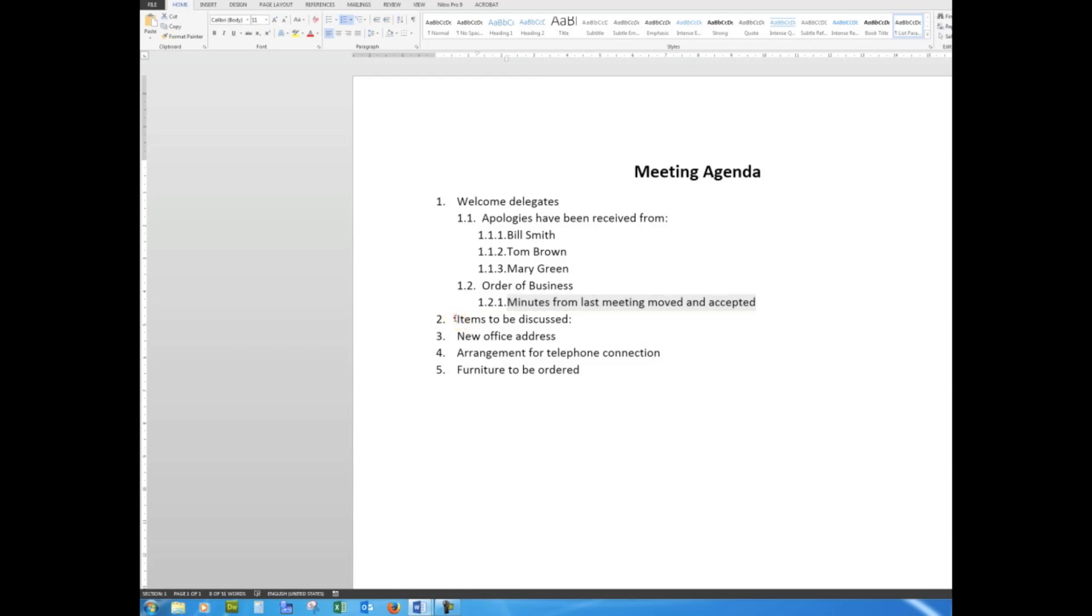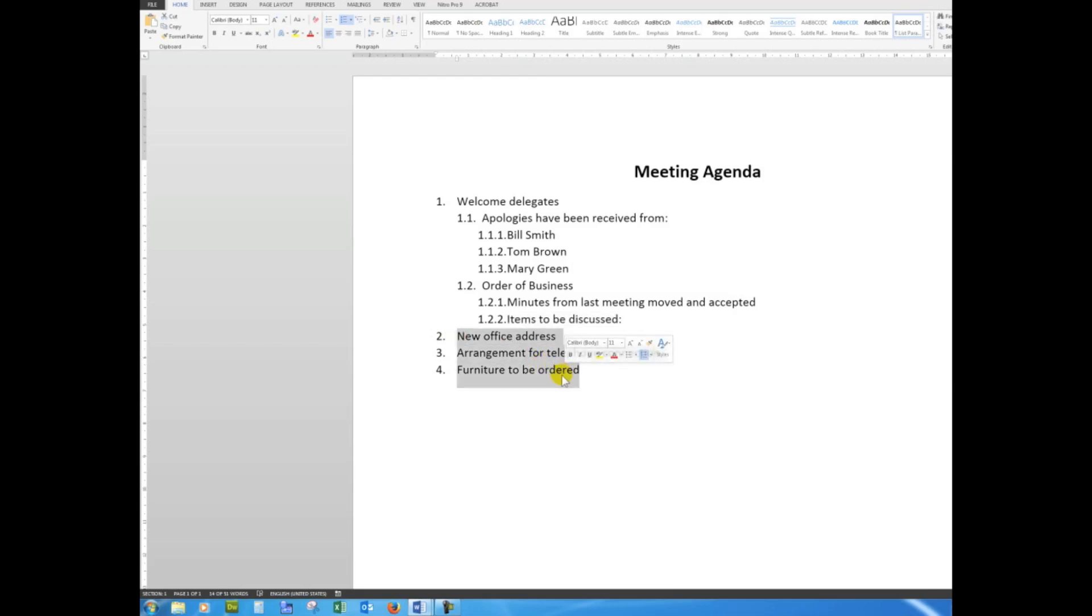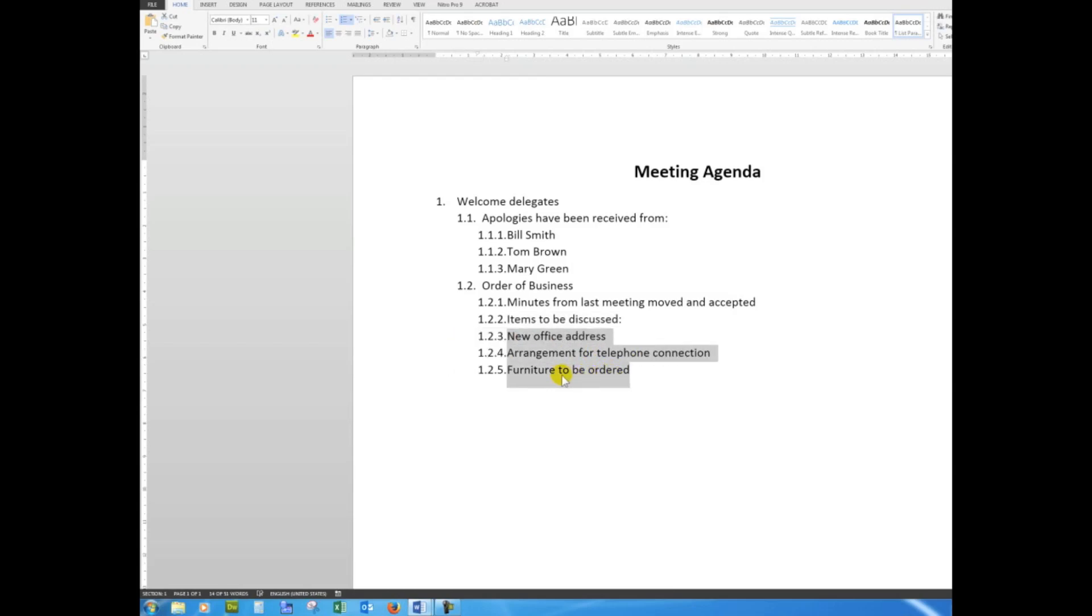Then the Minutes from the Last Meeting moved and accepted, I'll press that twice. And then Items to be Discussed, I'll press the Tab key twice. And then I'll simply drag down through the others and press the Tab key three times. So there we see that the meeting agenda has been set into the order of business.